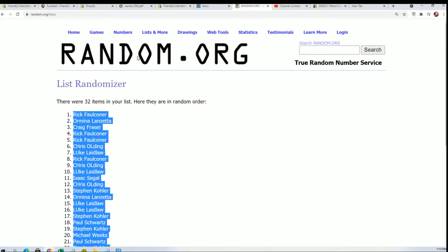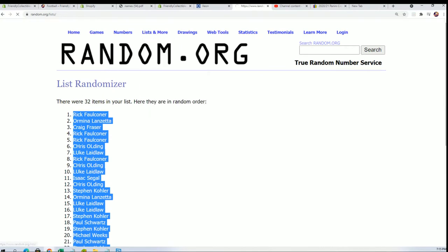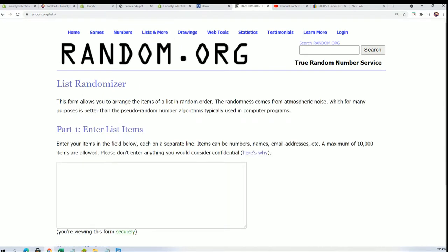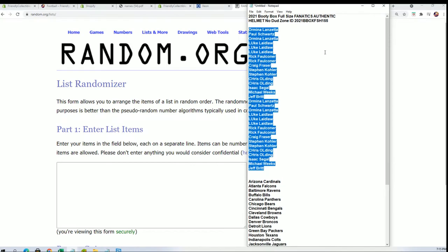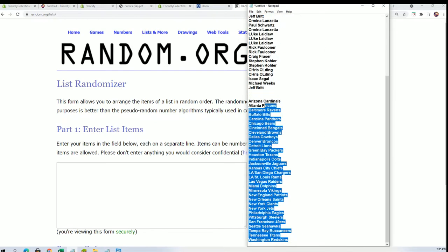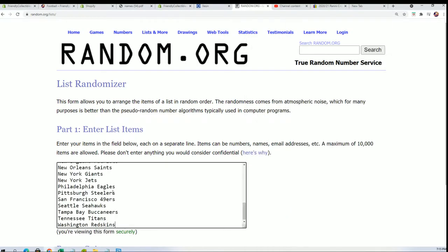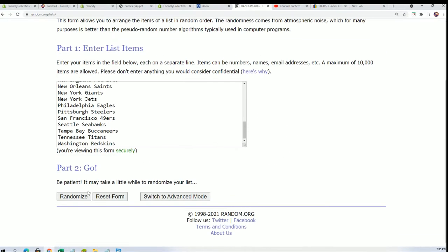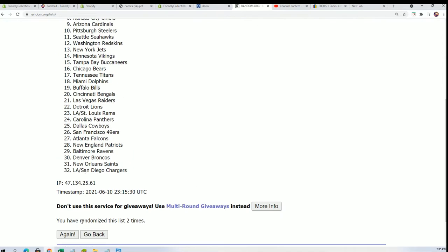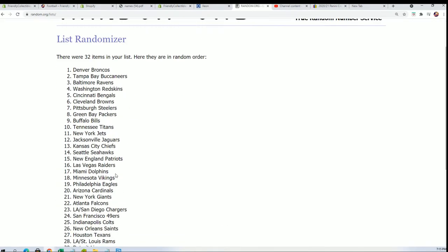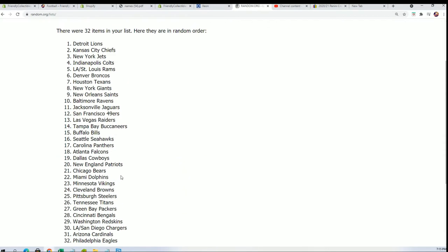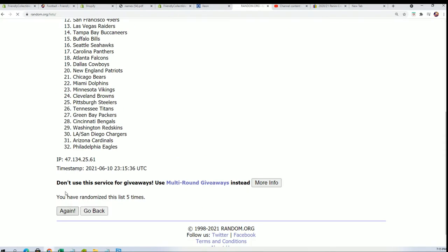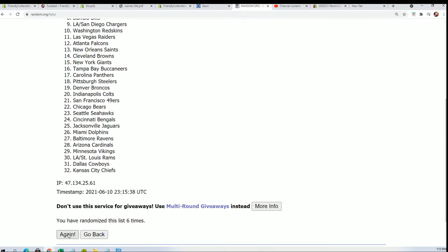Now time for the big team name randomization. Good luck everybody. Seven times. Lucky number seven.